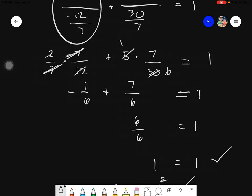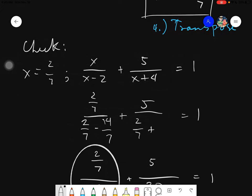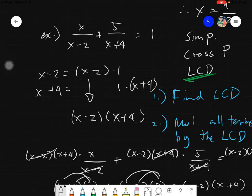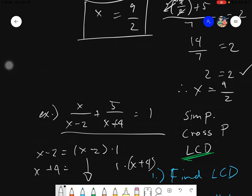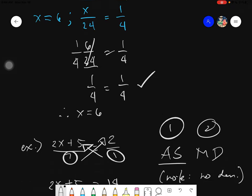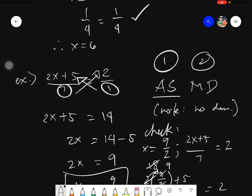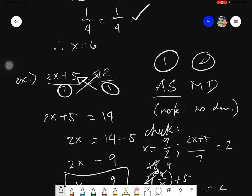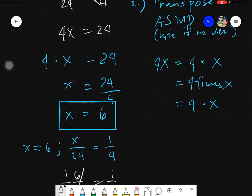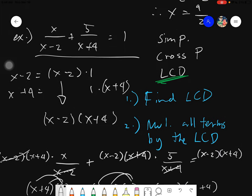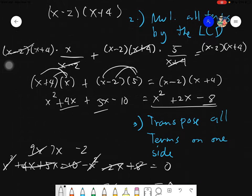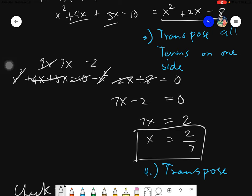So that is the other way of solving this one. The LCD method will be used if and only if you have multiple fractions — more than 2 fractions. But for single or 2 fractions, meaning one on each side, we will simply use the cross product. The LCD method is a little bit complicated, but it is a sure way of getting the value for x. So maybe we'll provide other examples in the next videos, but this is the basic concept when it comes to solving rational equations.